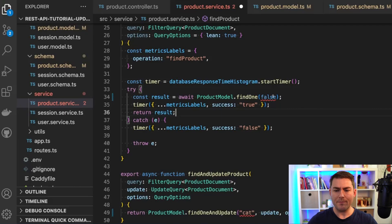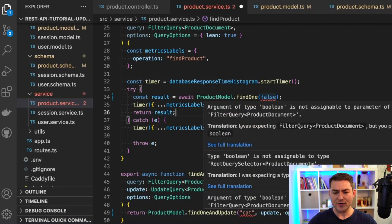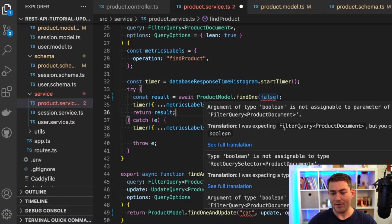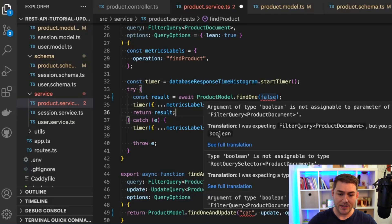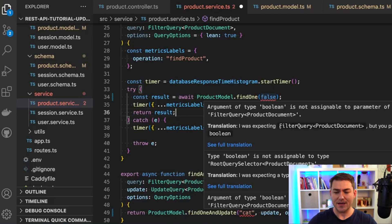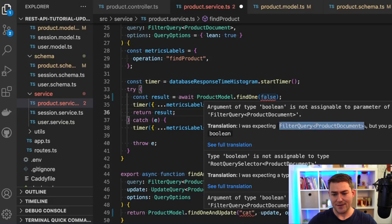When we come back, we can see that we have our original error message here, but we also have a translation that's much easier to read. I was expecting type filter query product document, but I was passed a Boolean instead. So this just means we need to pass something that satisfies this interface here.